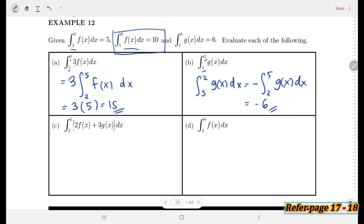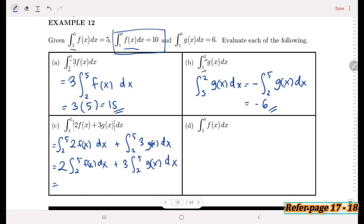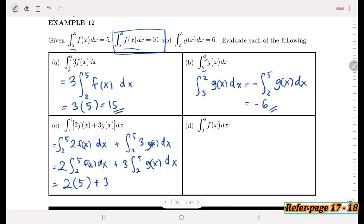For part (c), we have the integral from 2 to 5 of [2f(x) + 3g(x)] dx. We break this into the integral of 2f(x) dx plus the integral of 3g(x) dx, then take out the constants: 2 times the integral from 2 to 5 of f(x) dx plus 3 times the integral from 2 to 5 of g(x) dx. That gives 2 times 5 plus 3 times 6, which is 10 plus 18, equals 28.